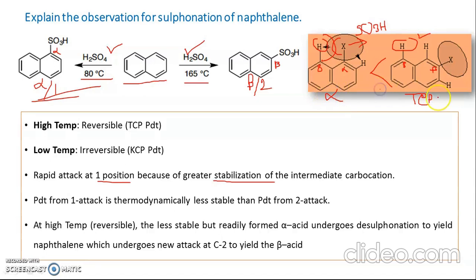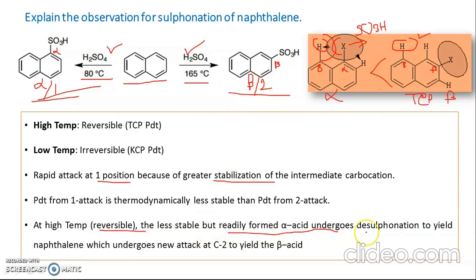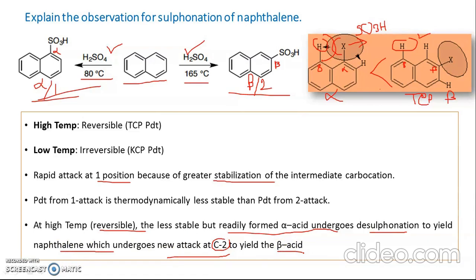The beta acid product is the thermodynamically controlled product (TCP). Also, at high temperature since the reaction is reversible, even if some alpha acid forms it can revert to naphthalene, and a new attack can occur at C2 (beta position) to finally yield the beta acid. So at 165°C we get the beta product (TCP), and at low temperature we get the KCP. High temperature = reversible; low temperature = irreversible.